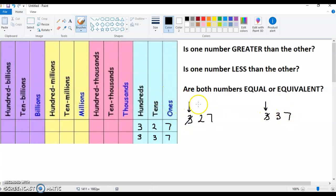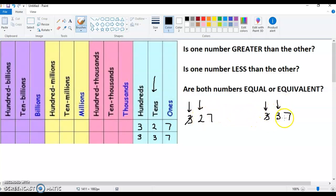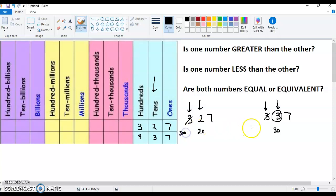Now you move over to the tens. One of them has a two, which is 20. One of them has a three, which is 30. So which one's greater, 20 or 30? This one's greater because that represents 30, where this only represents 20. Both had 300, so you're dealing with 320 versus 330. Well, 330 is greater.